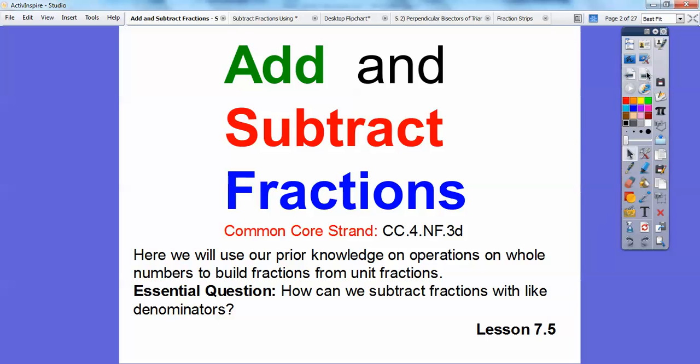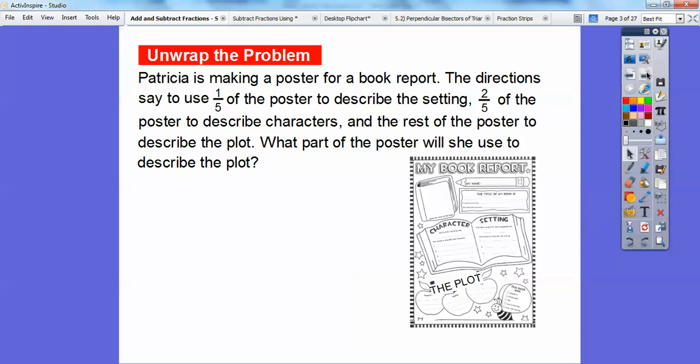So let's get started with the problem. Patricia is making a poster for her book report. The directions say to use one-fifth of the poster to describe the settings, two-fifths of the poster to describe the characters, and the rest of the poster to describe the plot. What part of the poster will she use to describe the plot?